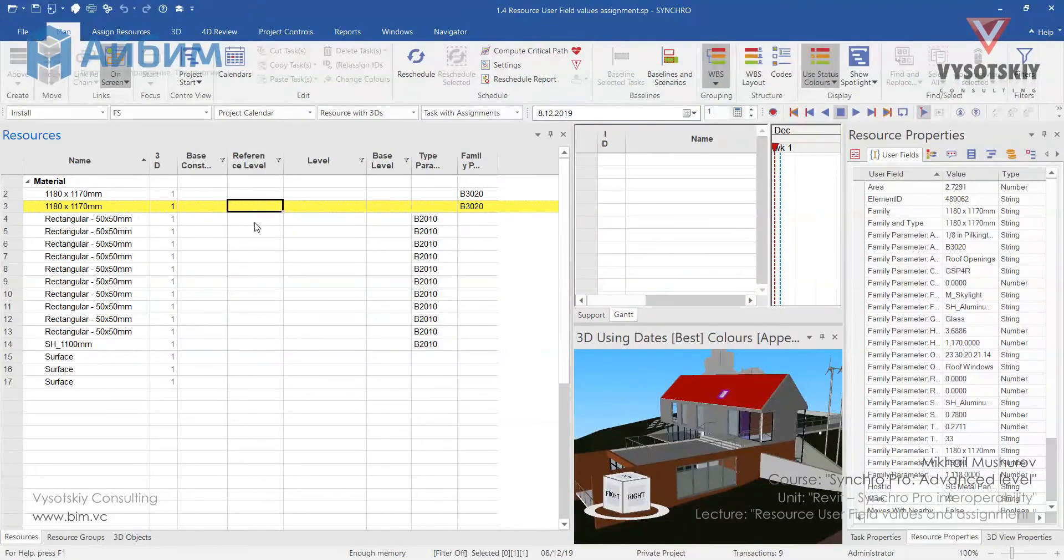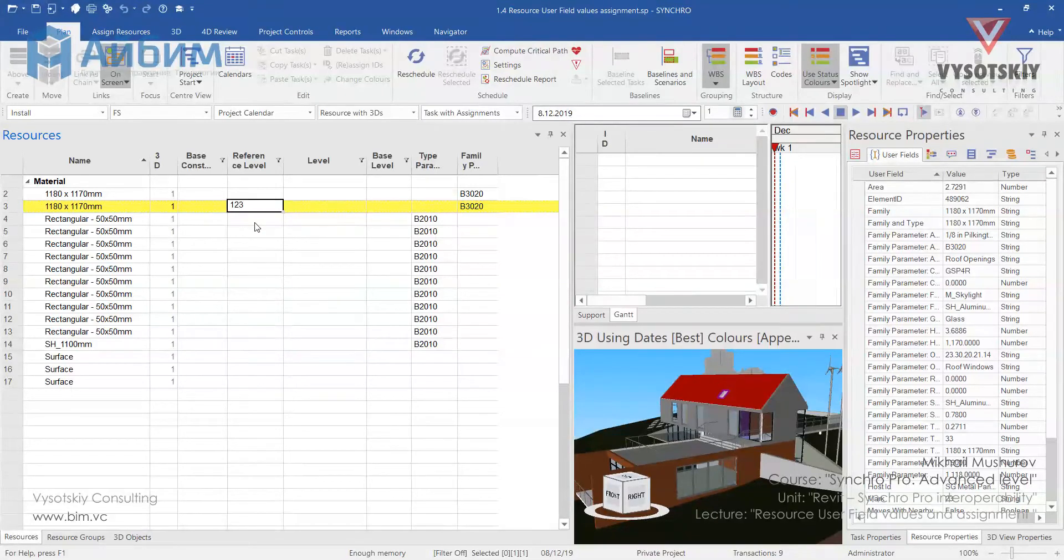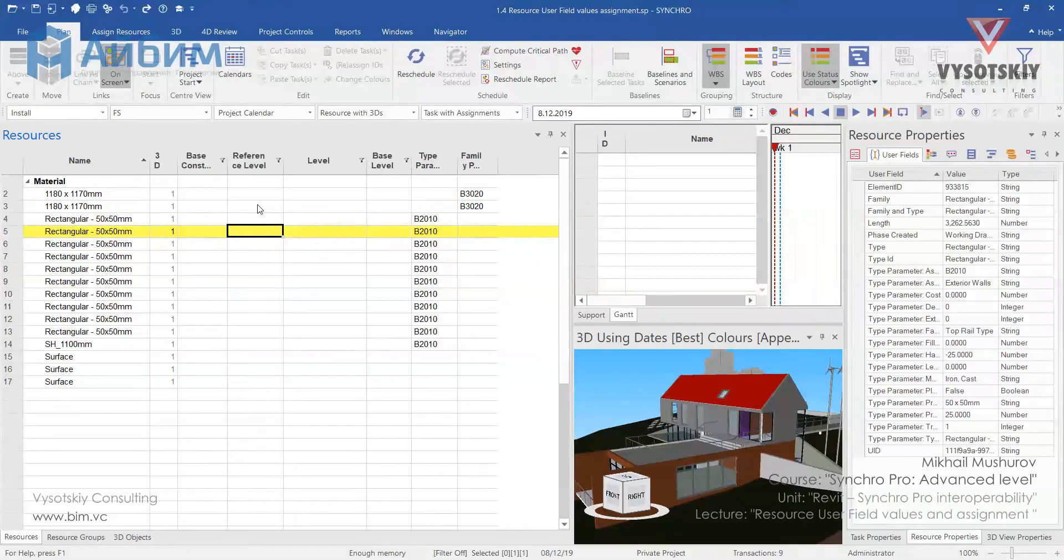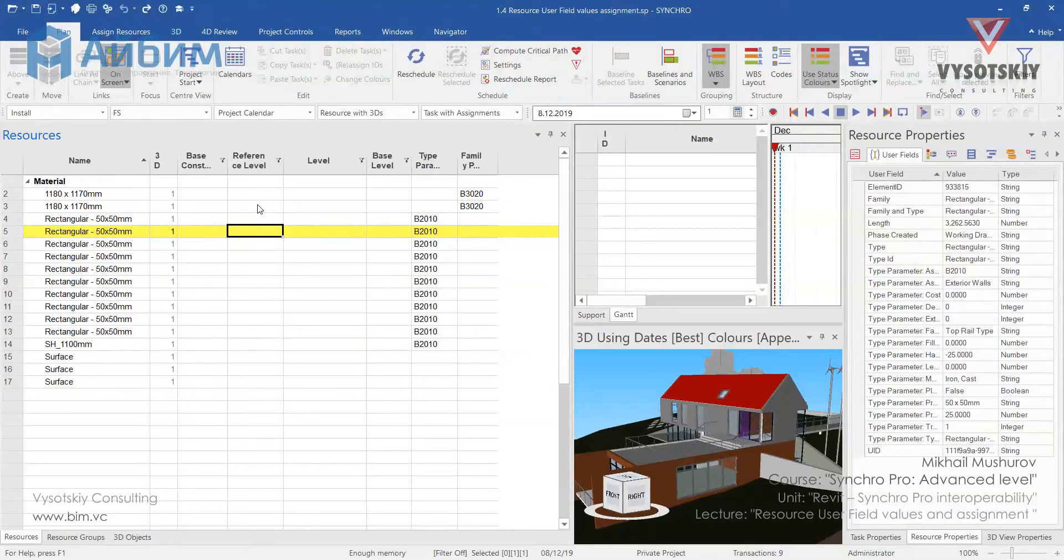Firstly, as we start filling down parameters to the resources, they will disappear from our list. And in case of erroneous input we won't be able to trace changes.